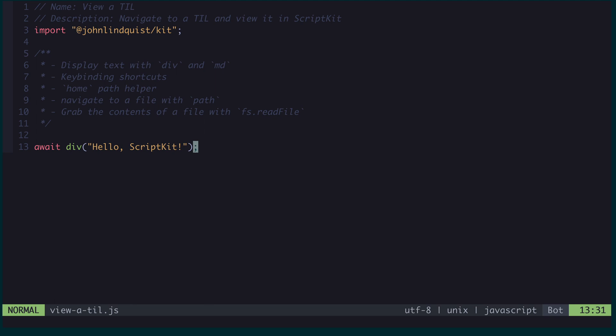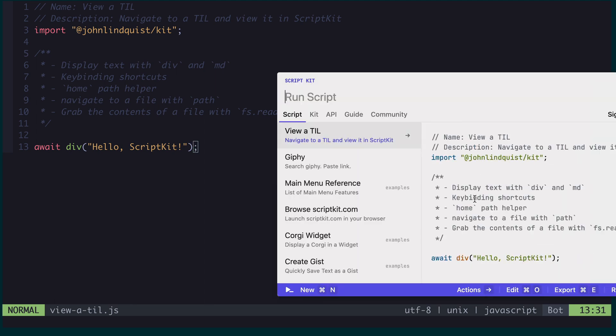So for starters, I want to look at the div function, which allows me to display text in a pane that's provided by ScriptKit. I've already got this first line, which awaits div and provides it a message that I want to print. So all I need to do is trigger the script, which I can do by hitting command semicolon, which will open up the runner.